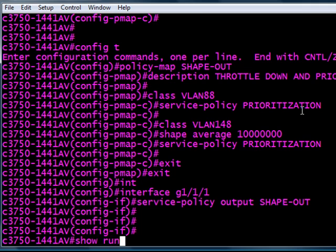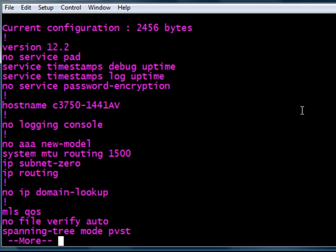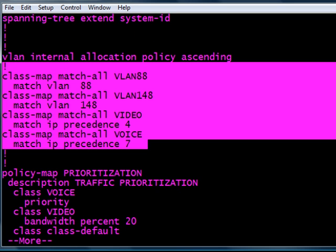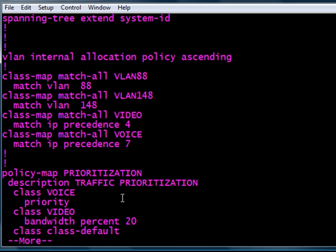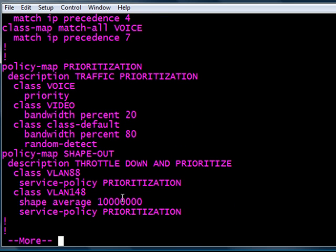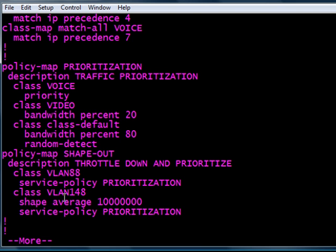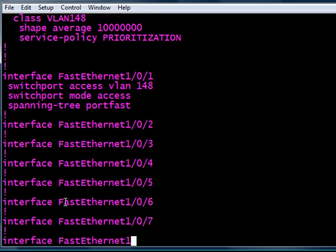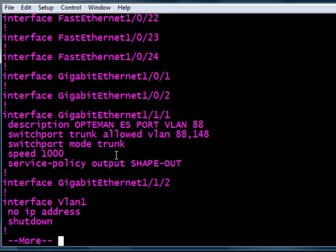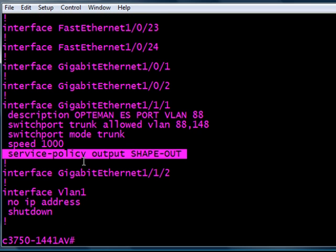I'll just go ahead and quickly verify all this here. We've got QoS turned on. Let's look at all our classes here, how they look. Looking good. Let's look at our policy maps. You see prioritization at the top, shape-out at the bottom. And yes, I run a pink terminal screen. And let's look at the service policy on interface. All done, we've got QoS. Thanks for watching.